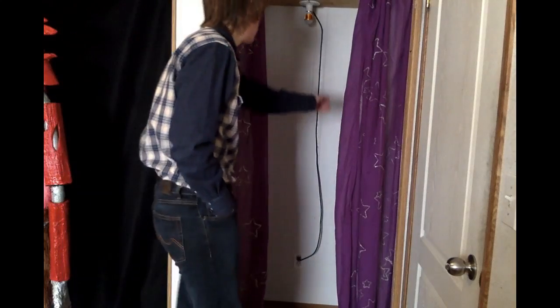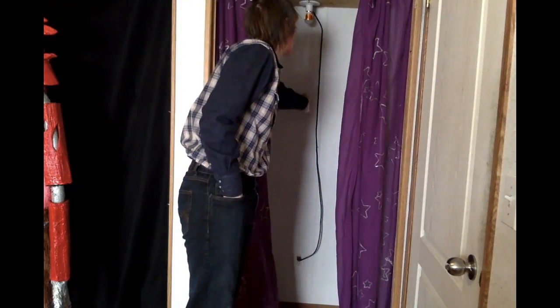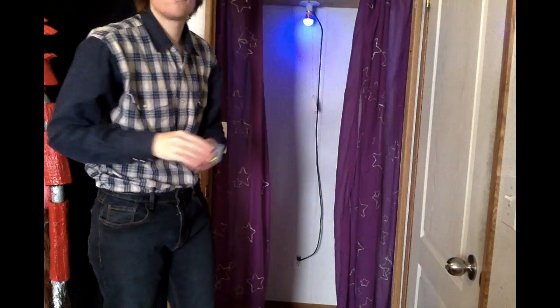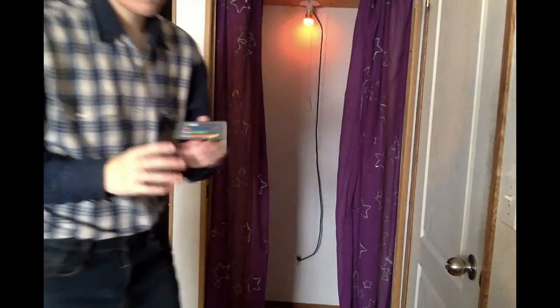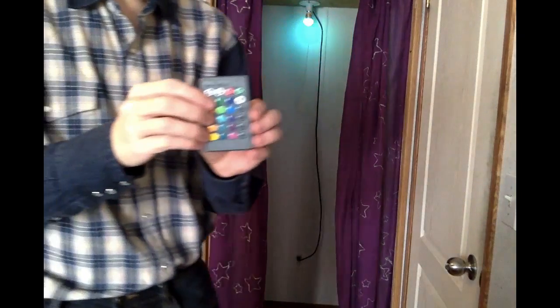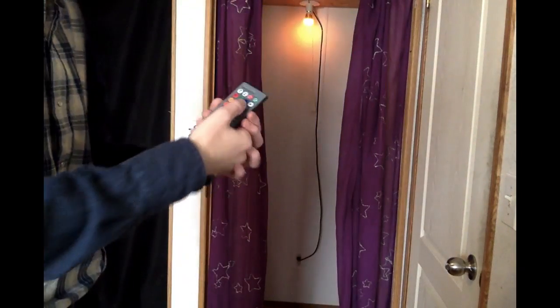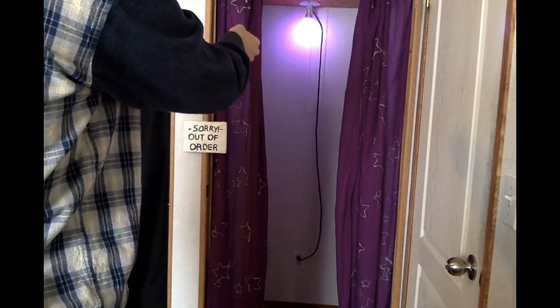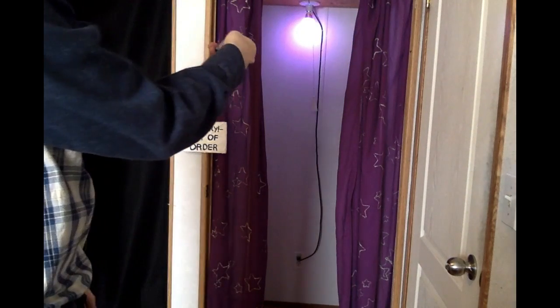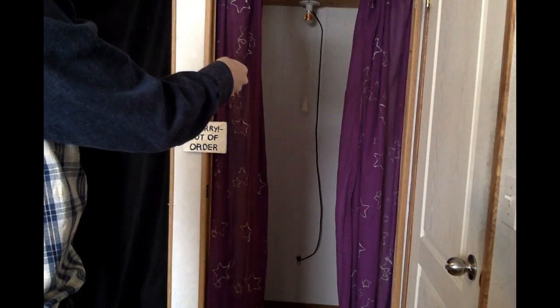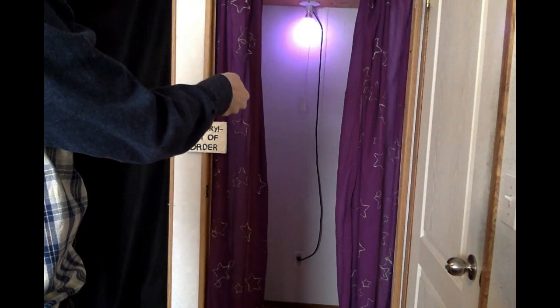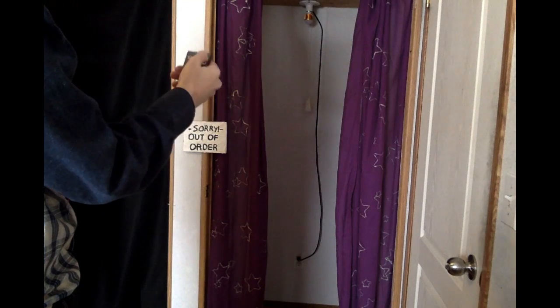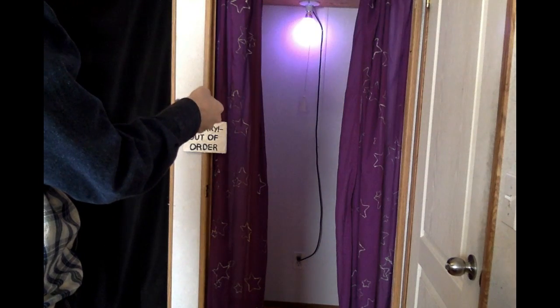Inside the cove, this special light bulb is controlled by this little remote. It allows the user to change to any color they want and adjust the brightness and turn it on and off.